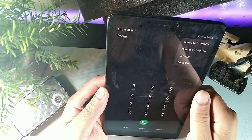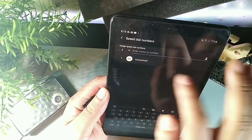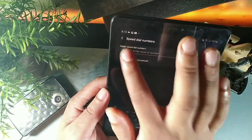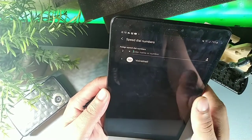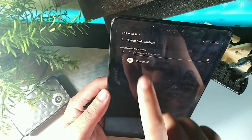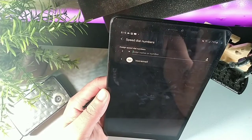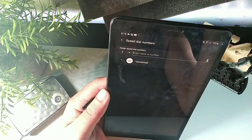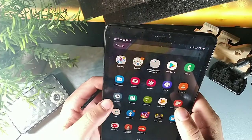In the phone settings, you can set up speed dial numbers — up to six. Long hold the assigned number and that contact's name and number will come up, letting you call them within seconds.